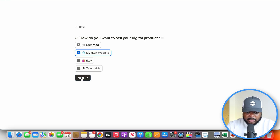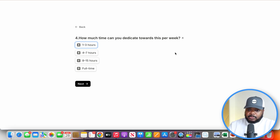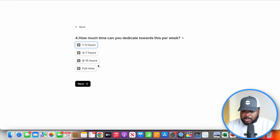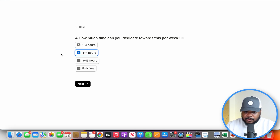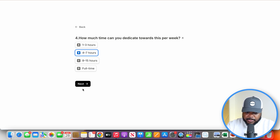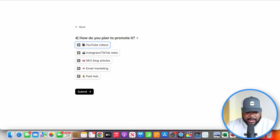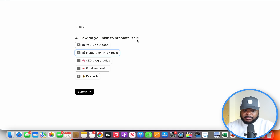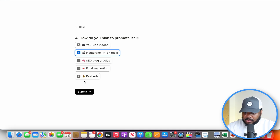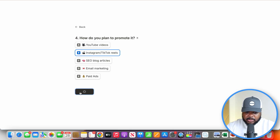After selecting that and clicking next: how much time can you dedicate per week? It's important to be honest with yourself — if you say you can do it full time but you can't, the plan won't match what you're able to do. I'm going to say four to seven hours per week. The final question is: how do you plan to promote it? I'm going to say short-form videos and SEO blog articles. Then I click submit.